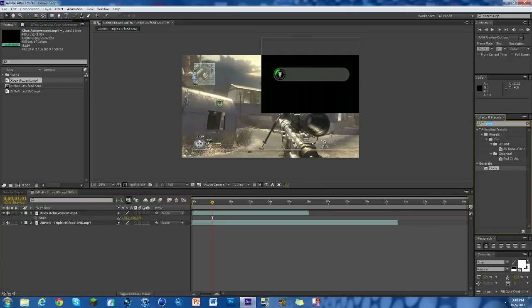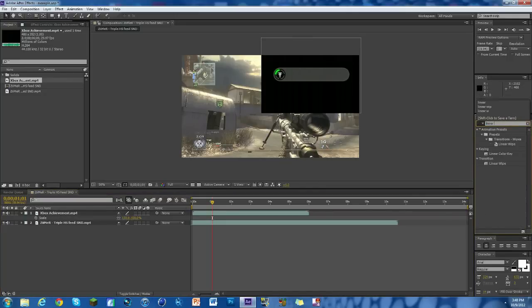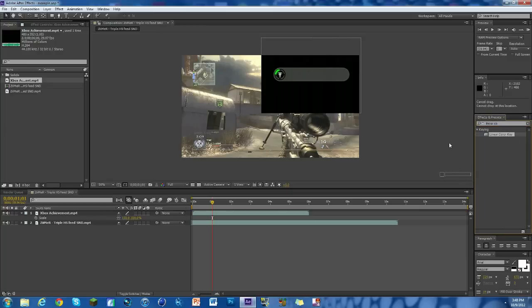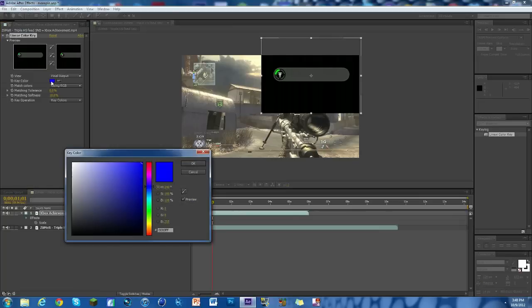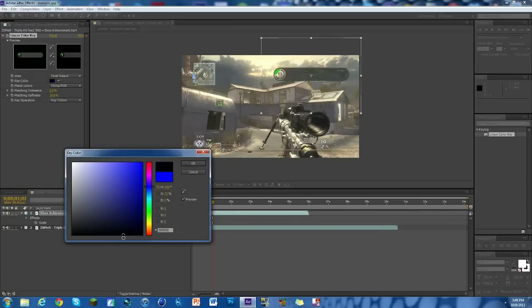Now we're going to get rid of the black. First thing you gotta do to get rid of it, it's kind of two steps. You have to find Linear Color Key. We're going to click on that, drag it on, and click on this little blue patch here. Then we're going to bring it down to black. There we go, we've got black down there.